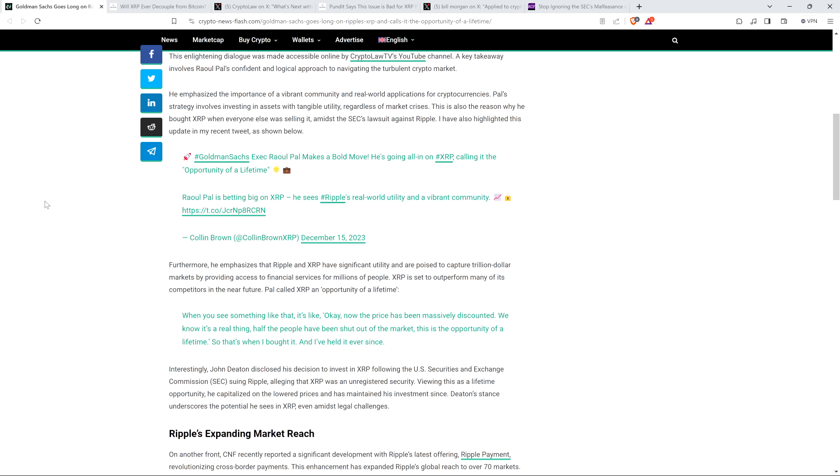Furthermore, he emphasizes that Ripple and XRP have significant utility and are poised to capture trillion dollar markets by providing access to financial services for millions of people. And so folks, it should sound like the biggest no-brainer comment, but not enough people in crypto broadly speaking sufficiently appreciate this. But in the end, it's utility matters and will win the day. If a coin's doing stuff for people and businesses, bam, that's where the money's ultimately going to flow.